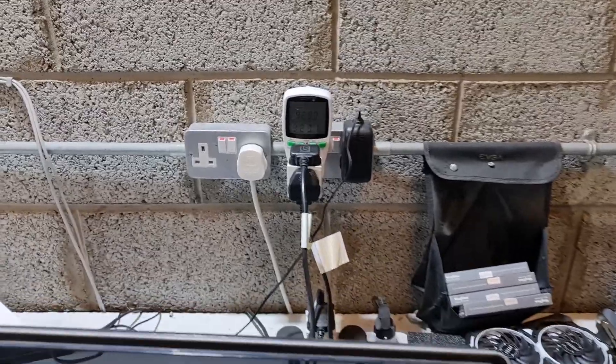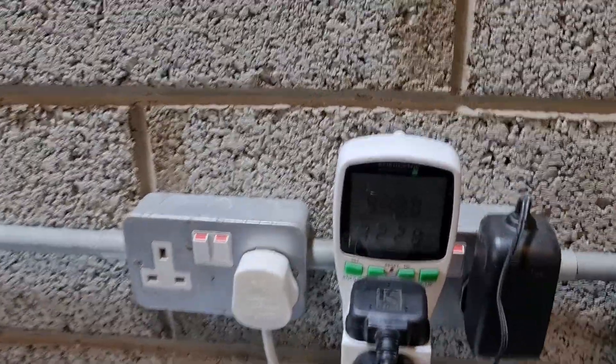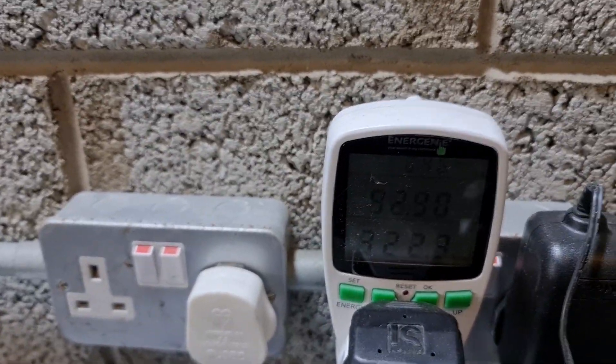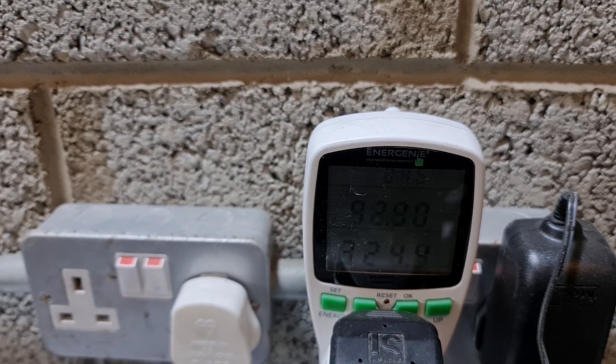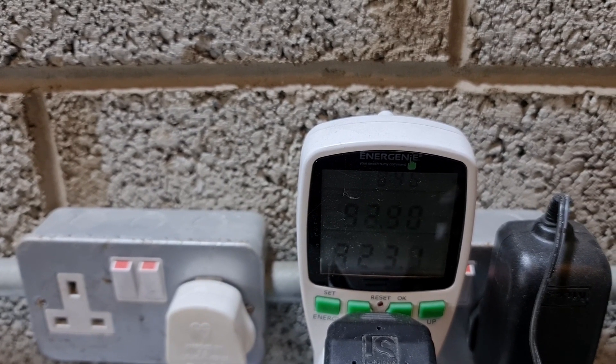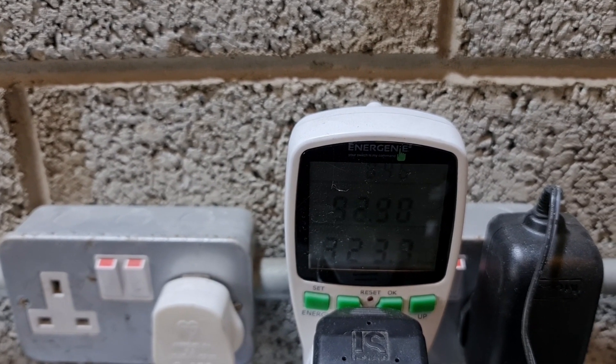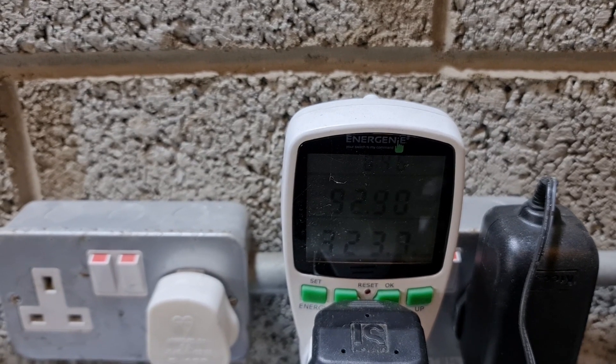You can see the whole rig from the wall uses 325 watts, so that's including the CPU and all the other stuff.